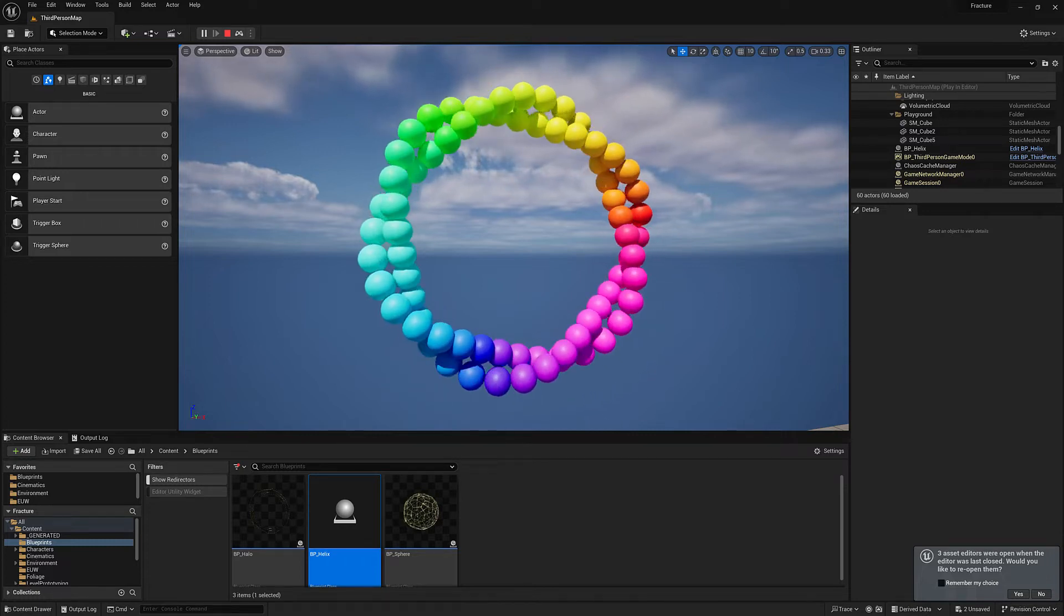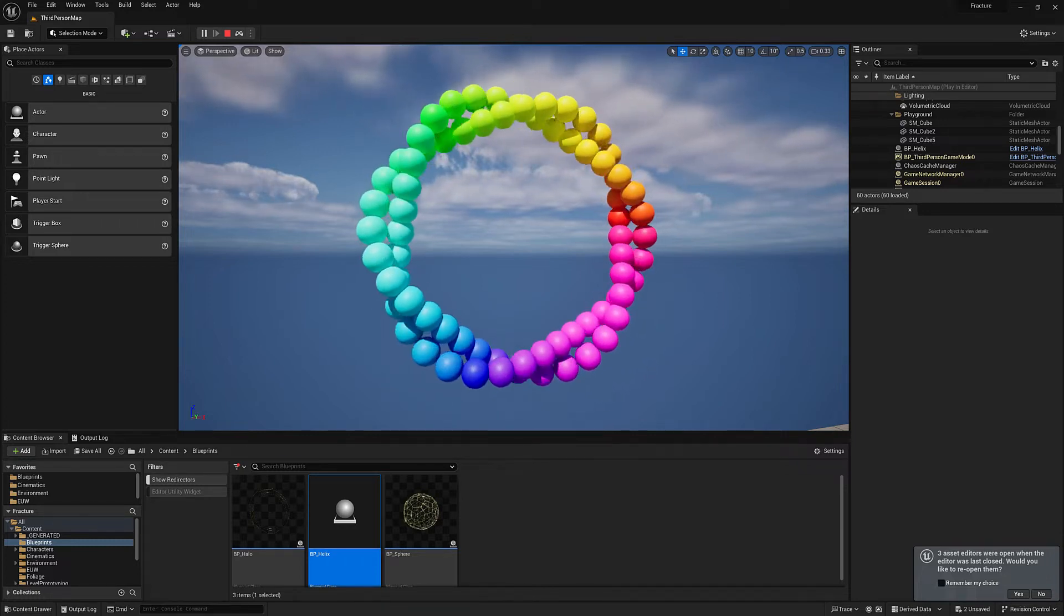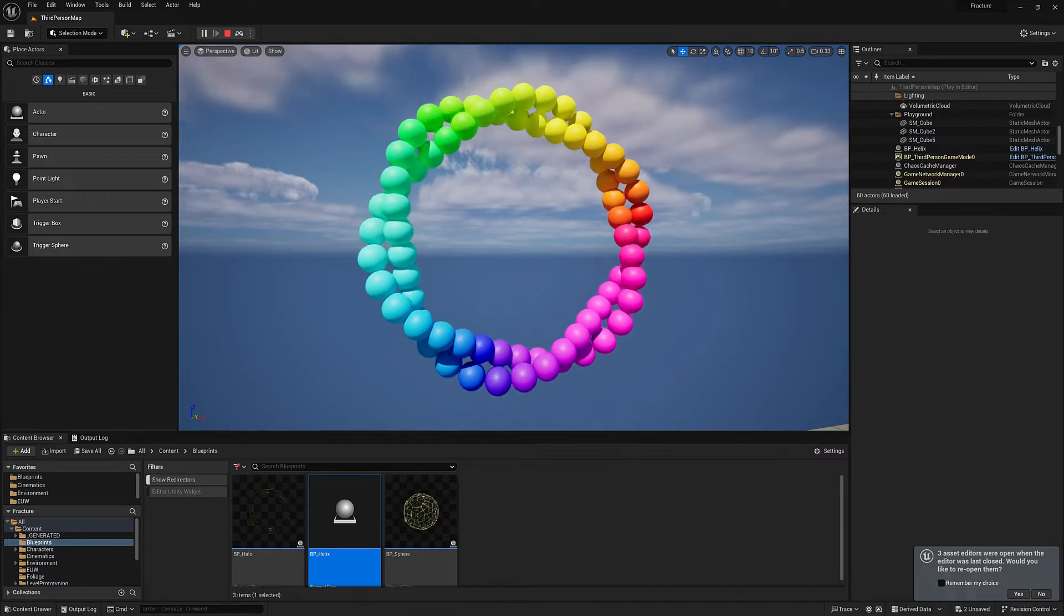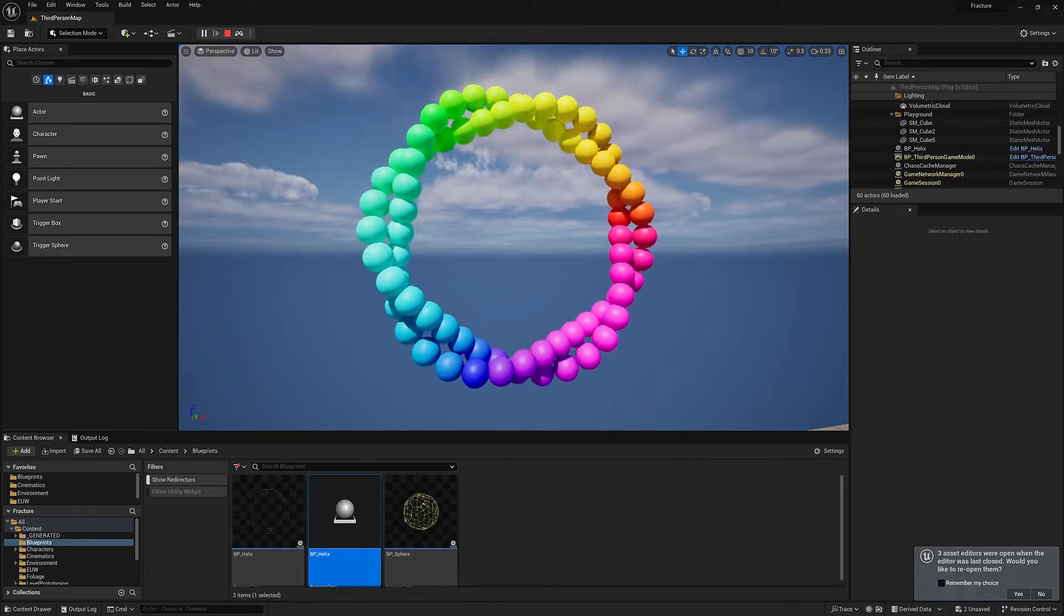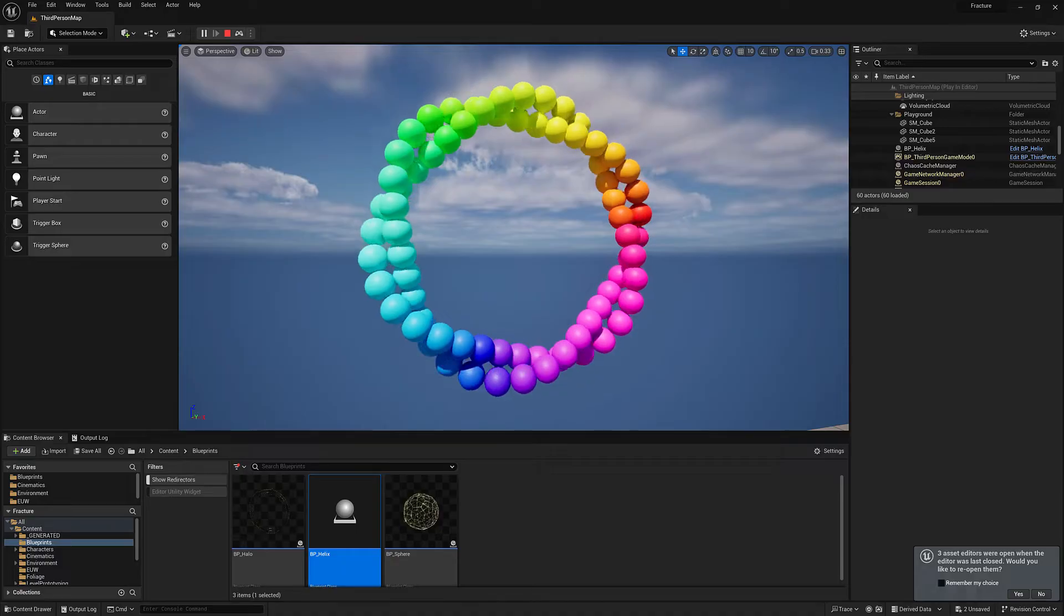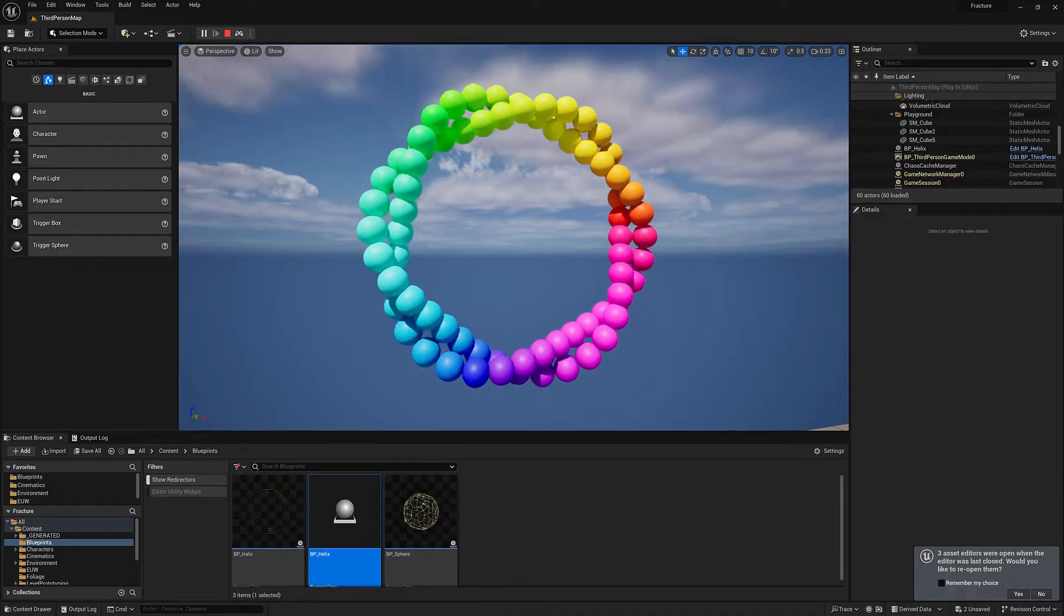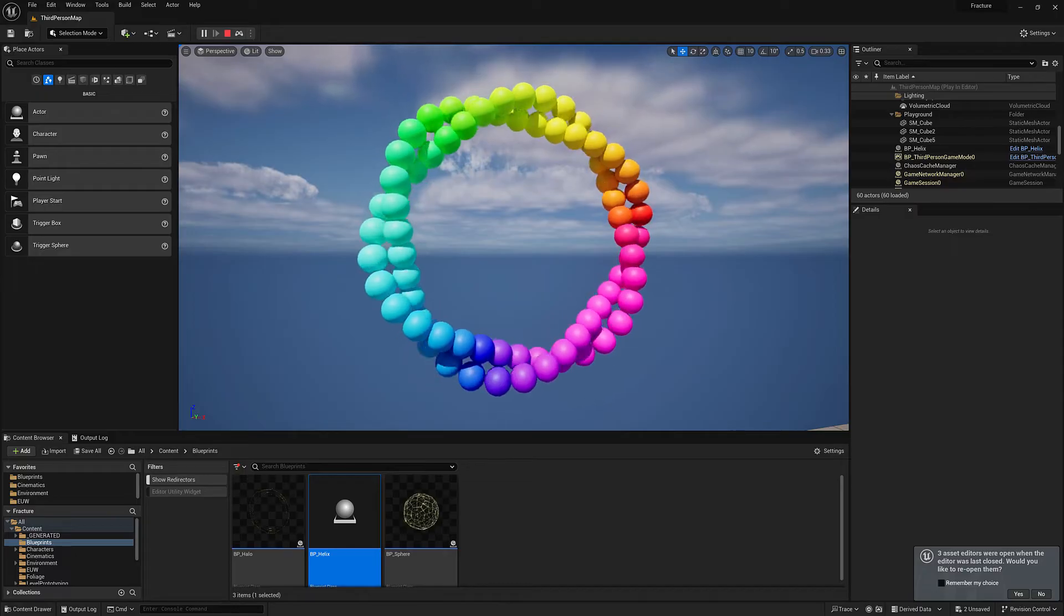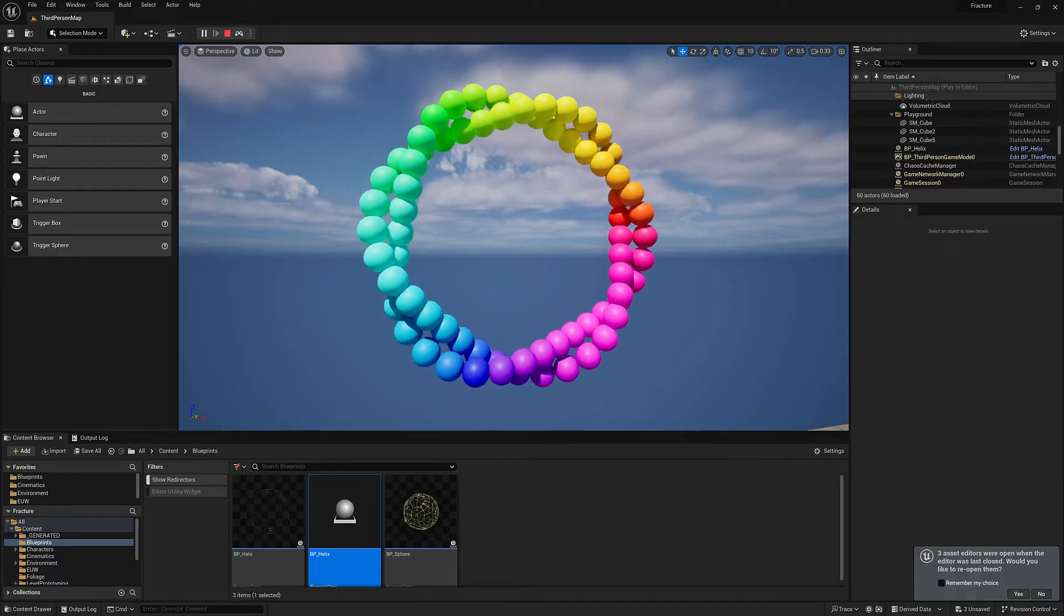Each one of these is essentially a pair of spheres, and they have a central pivot that they are both rotating around. And then each pair is offset by 5 degrees, and there are 72 pairs.